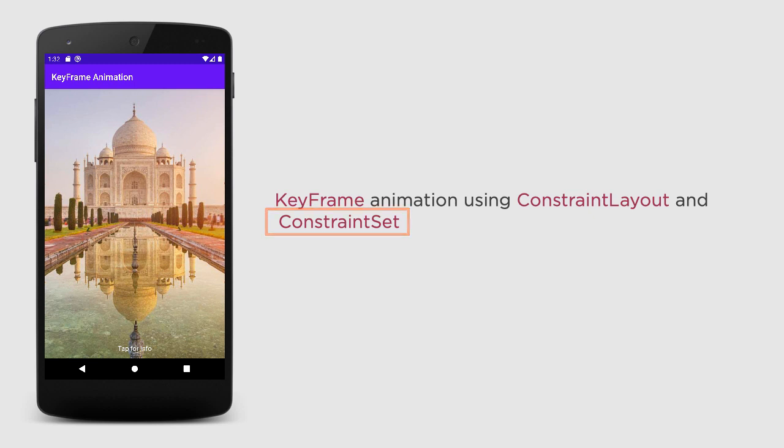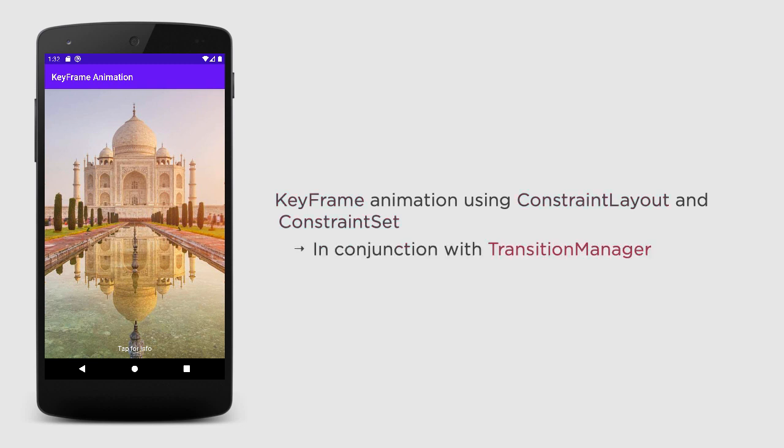And therefore, it will help you to animate things within the layout. And we are going to achieve this animation using TransitionManager, which actually belongs to TransitionAPI.